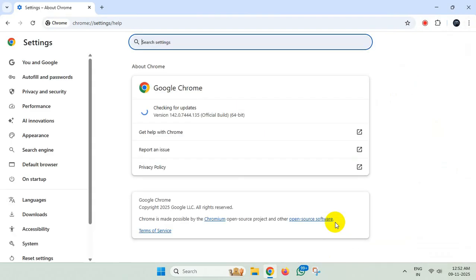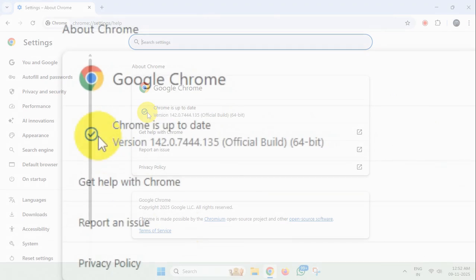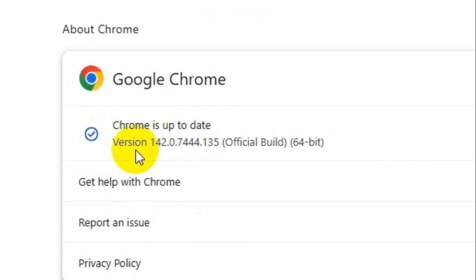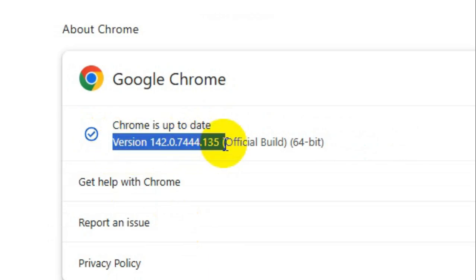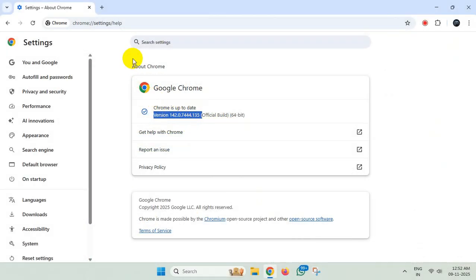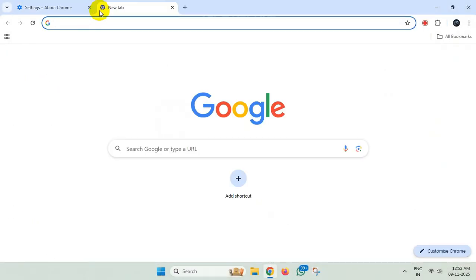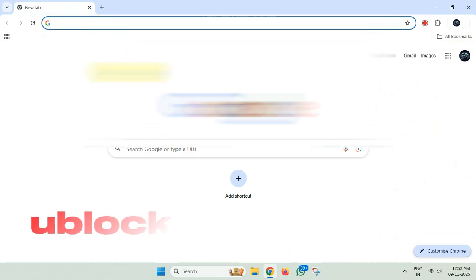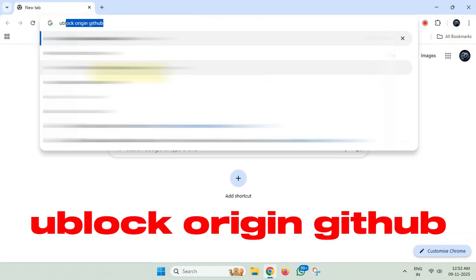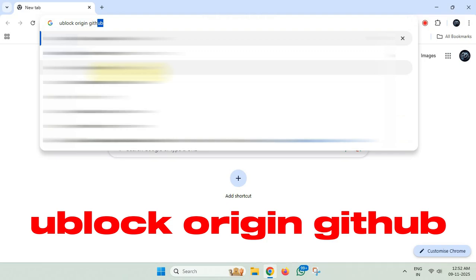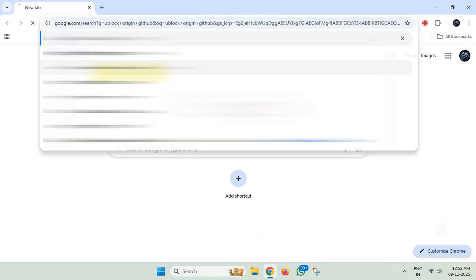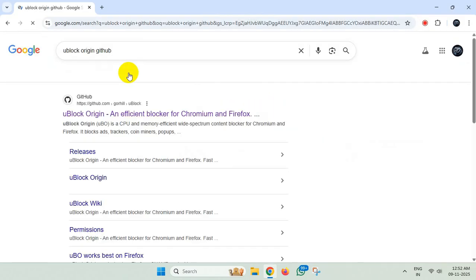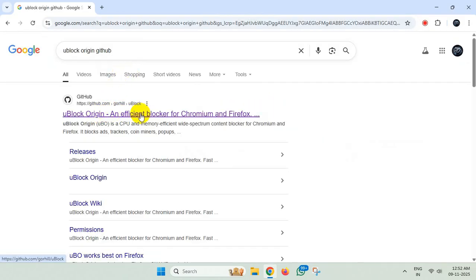Now search for uBlock Origin GitHub. Go to this first web page.